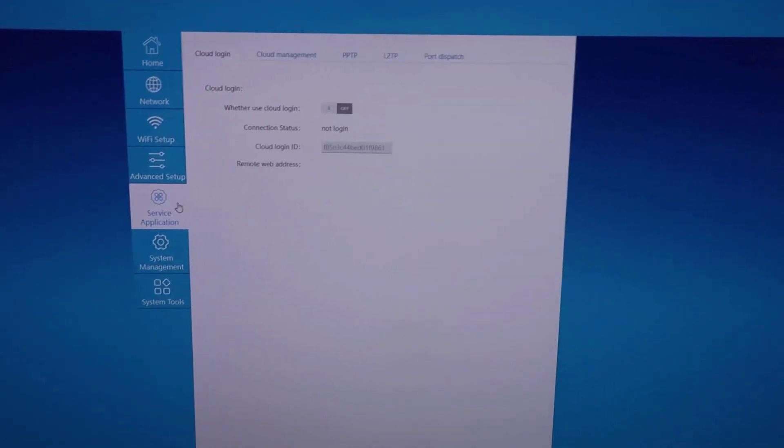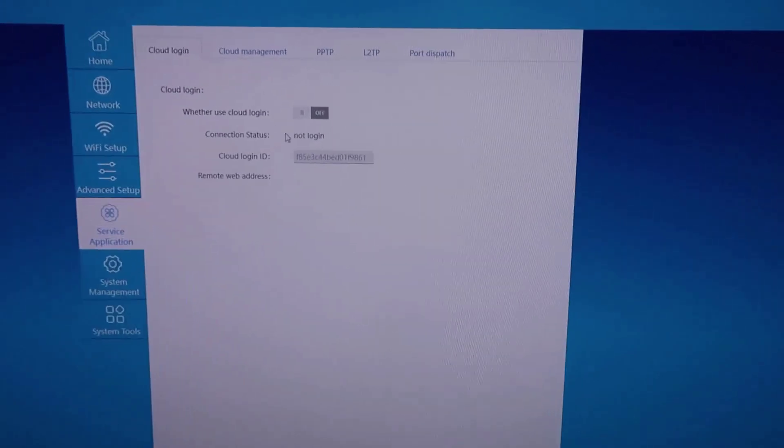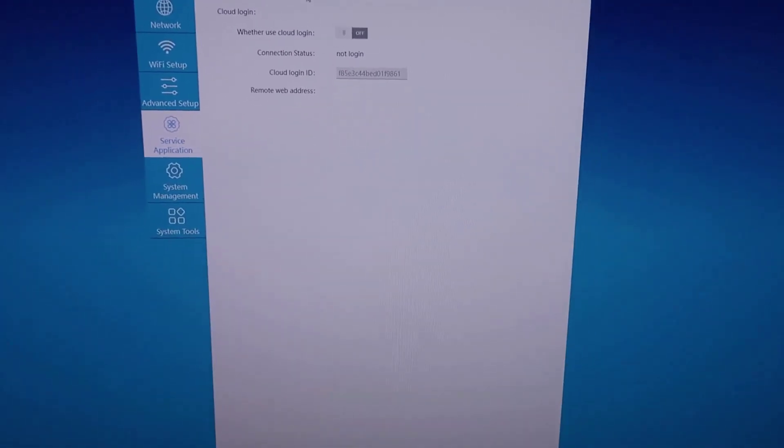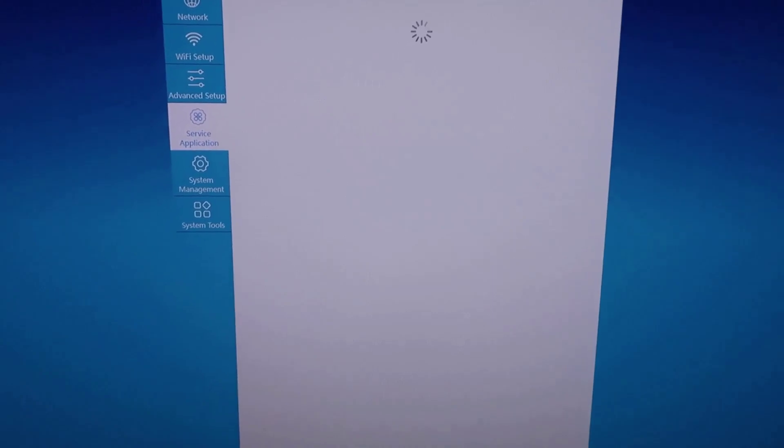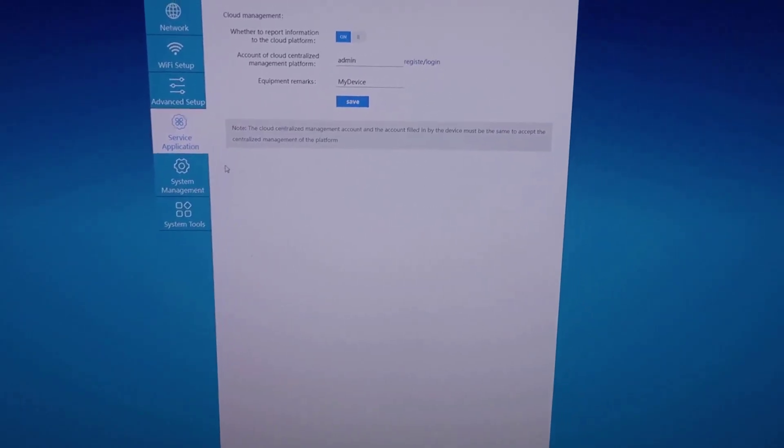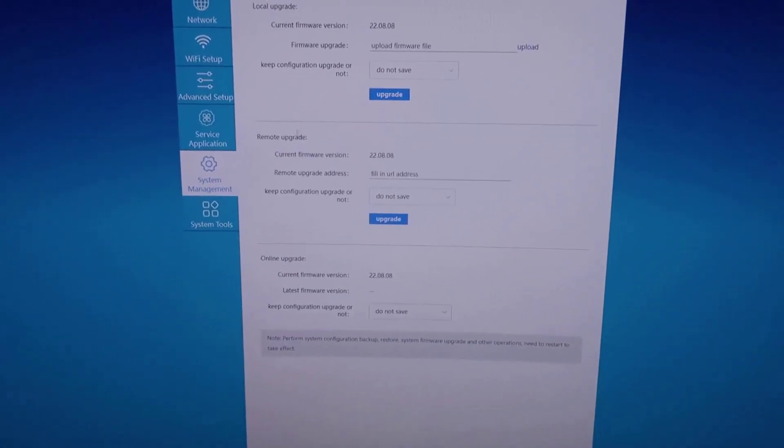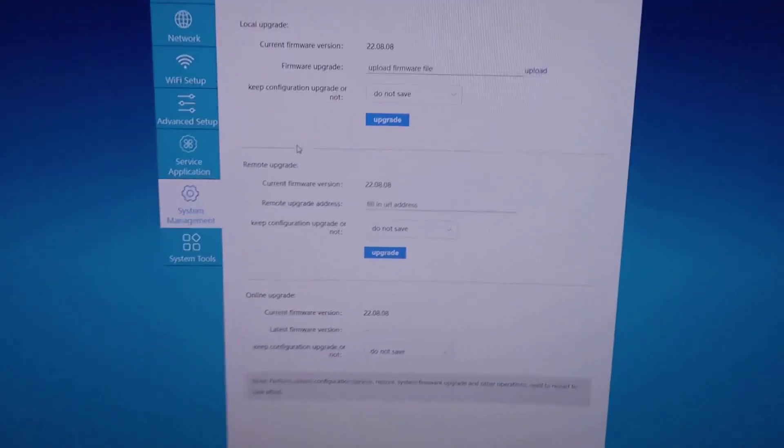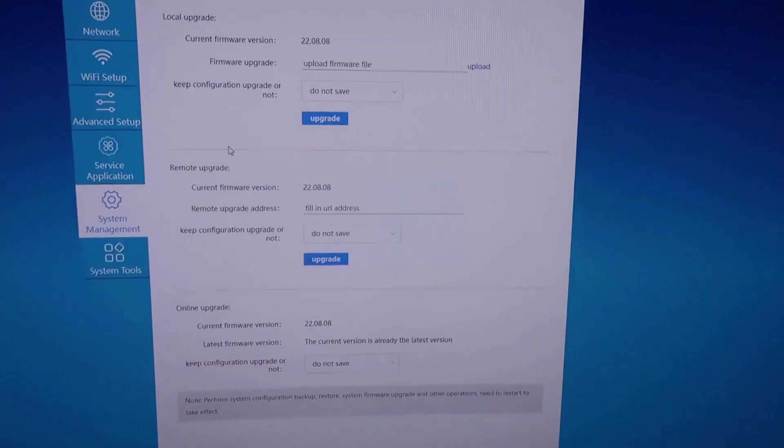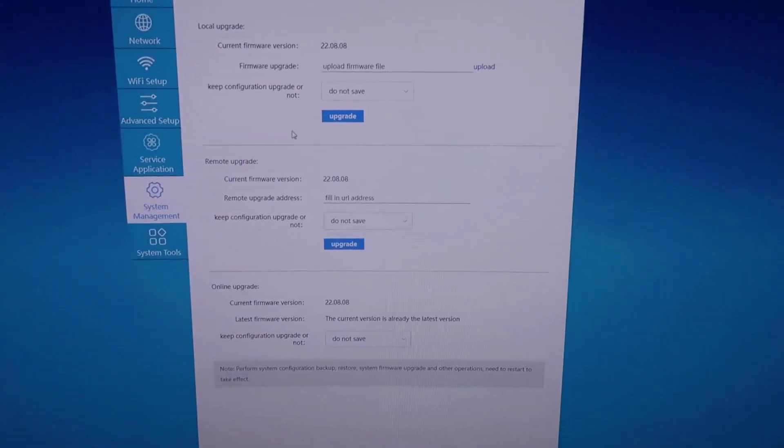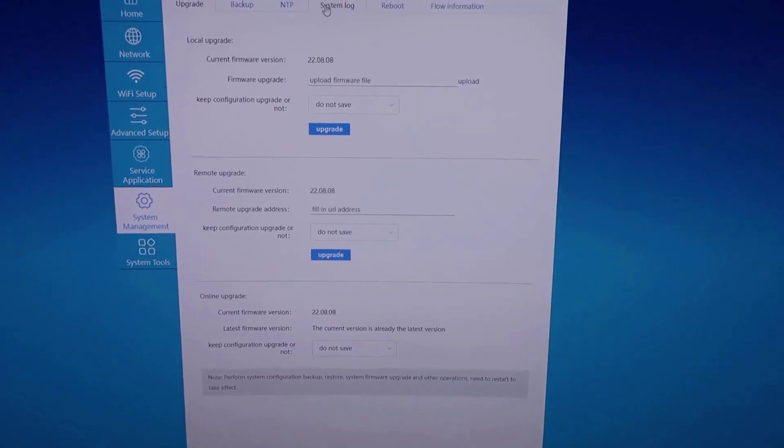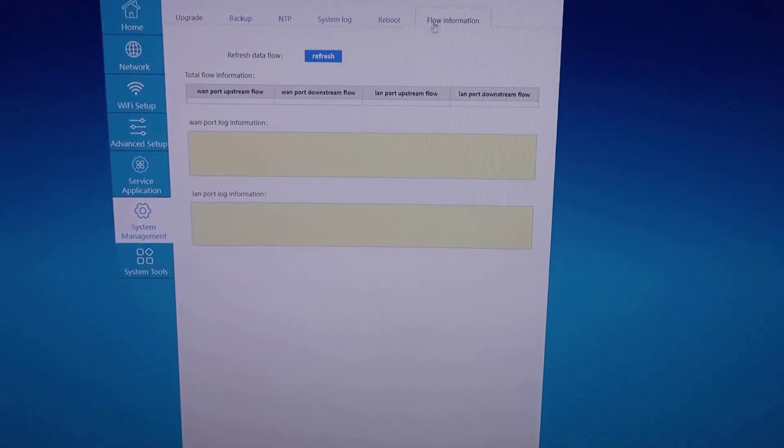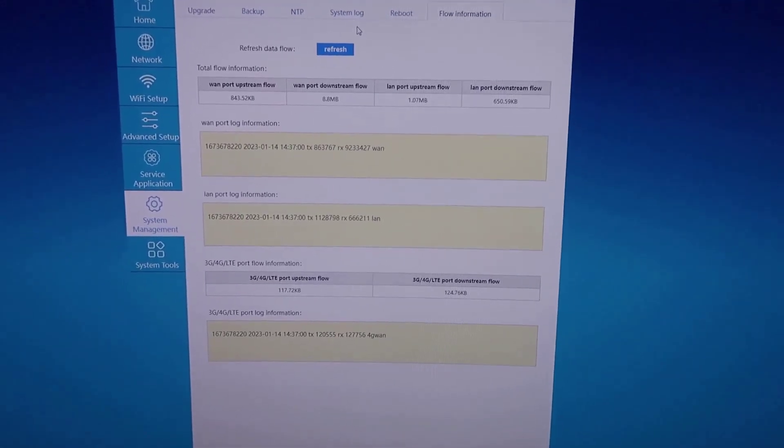You also have service application settings. You can set up different cloud settings with various things here, like you have cloud management and other settings associated with that. Under systems management, you have all of your firmware settings. So you can do updates as needed, remote upgrades, online upgrades, backups, check system logs, reboots, anything like that that you need to know.